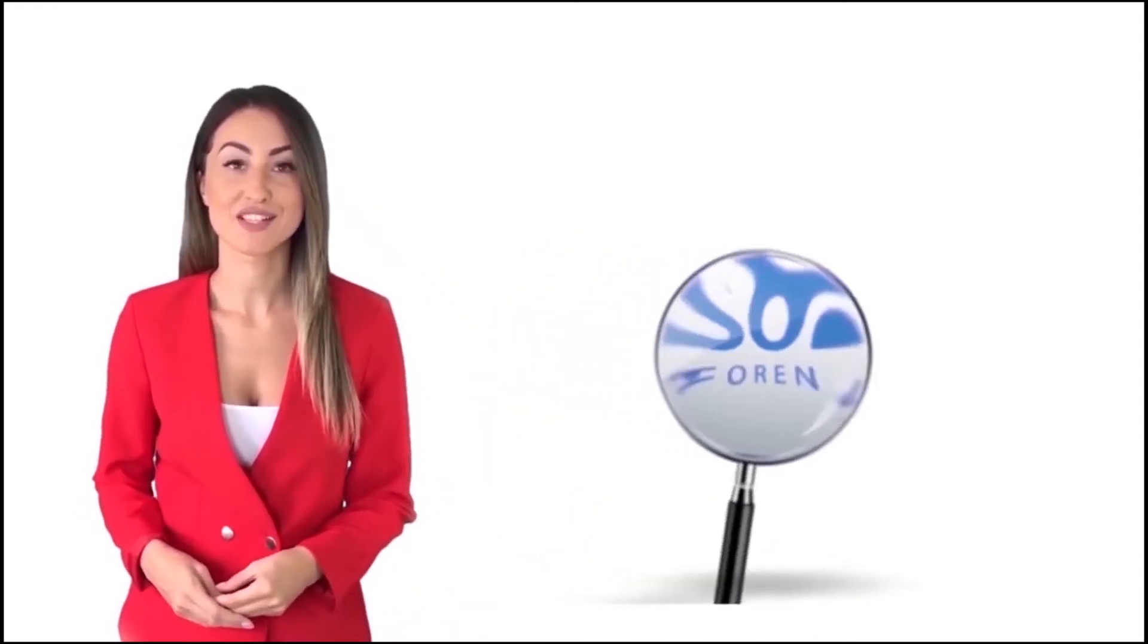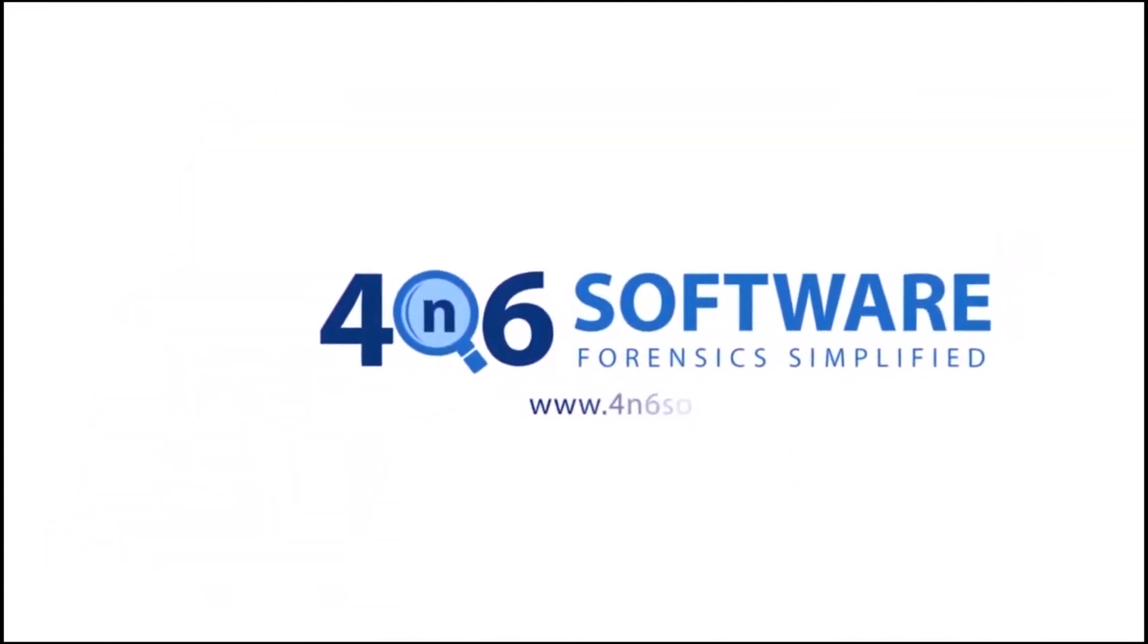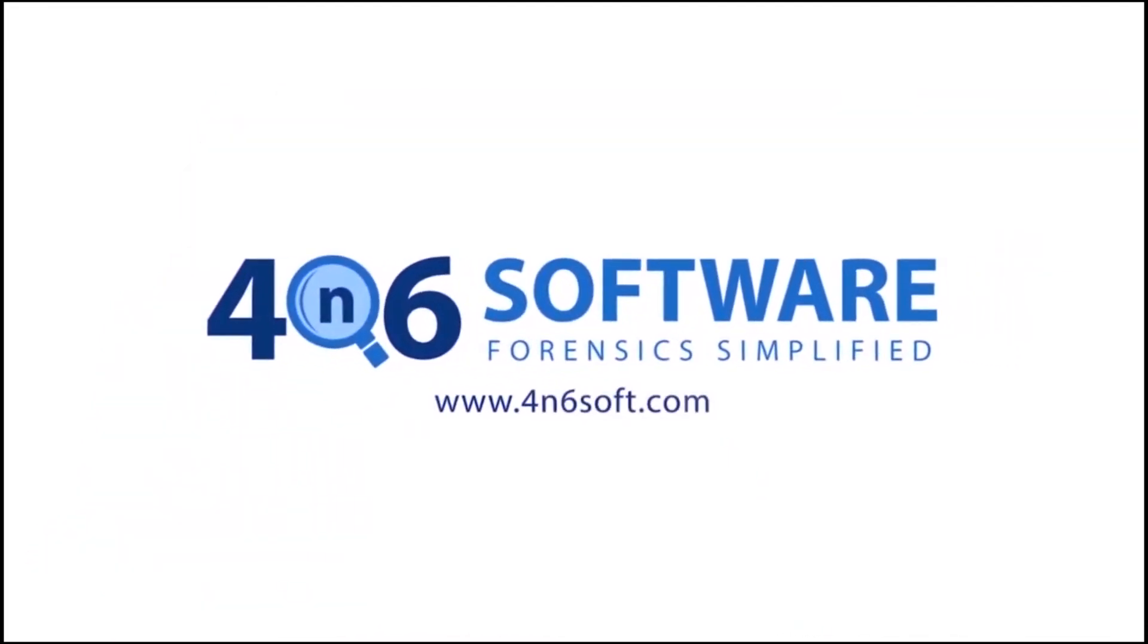Welcome to the 4N6 software. I'm here to demonstrate the software program. Let's check how the program works.